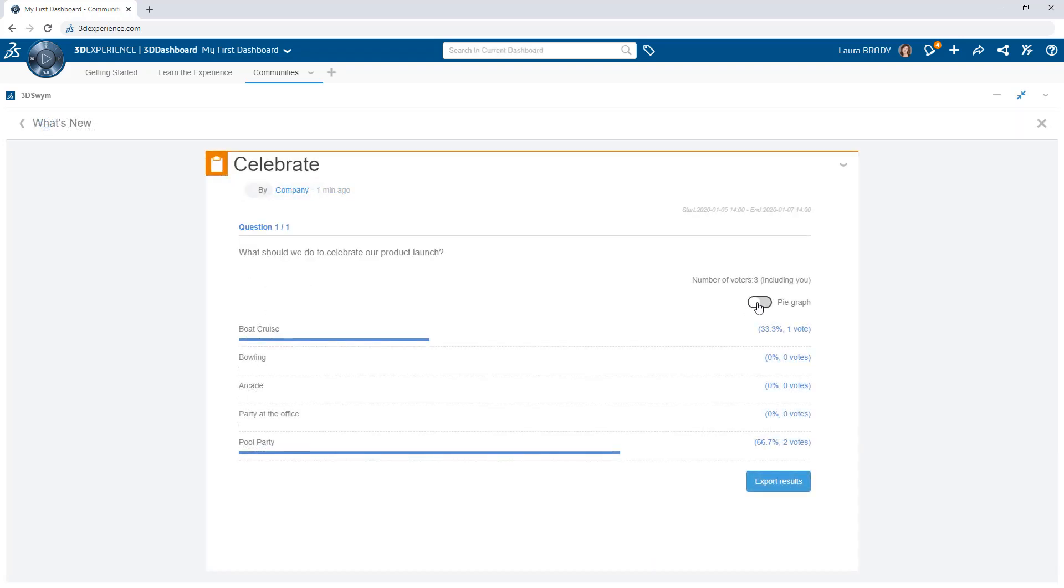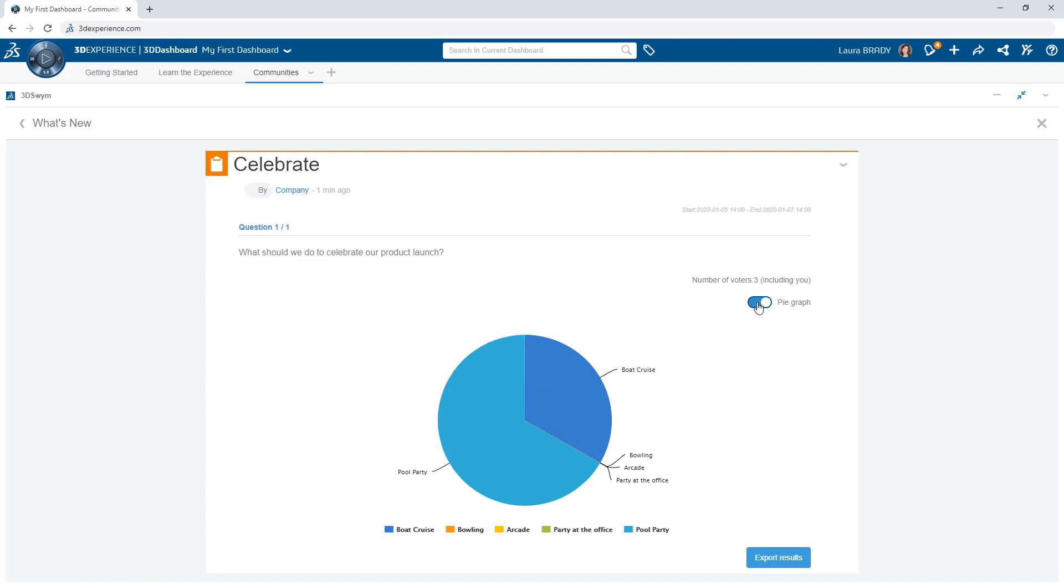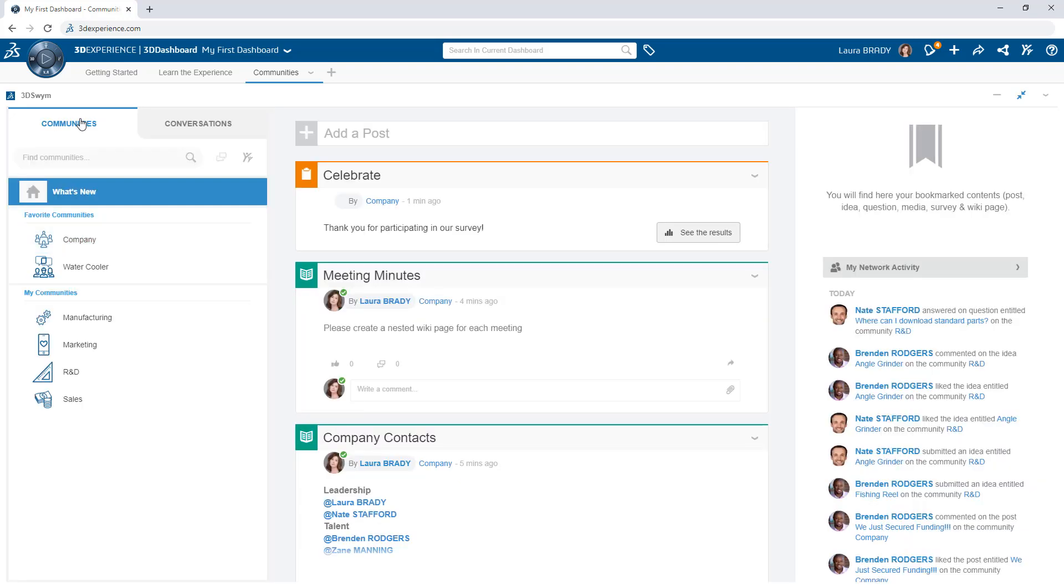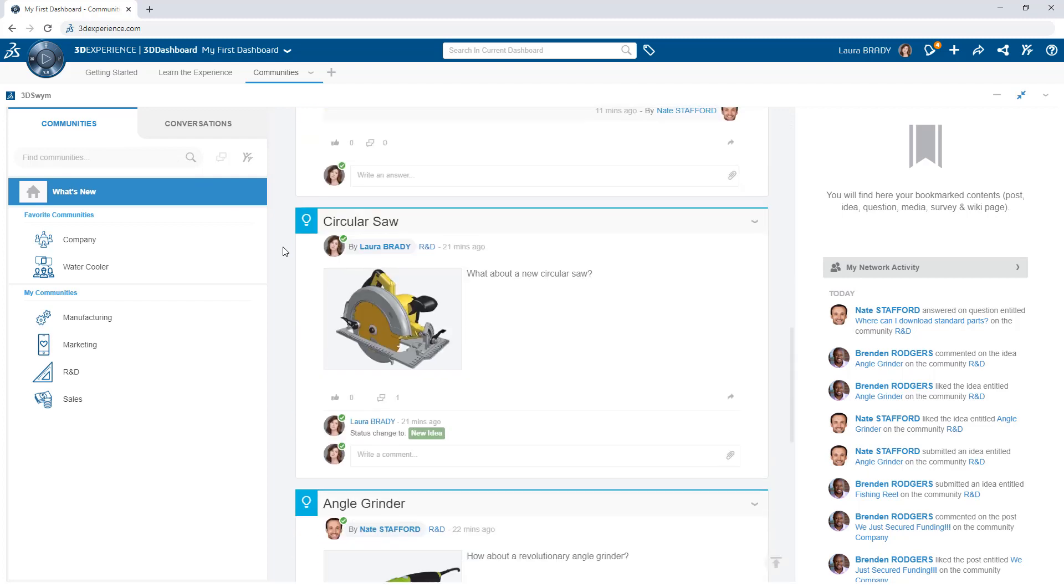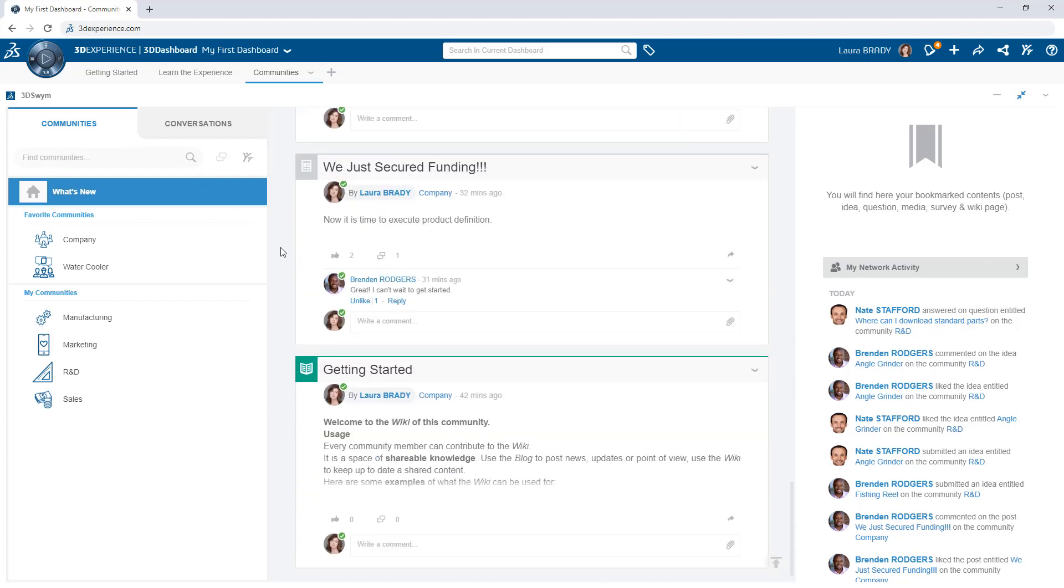All of this social engagement is instant and secure. Leverage communities on the 3DEXPERIENCE platform to improve your team's ability to collaborate and innovate.